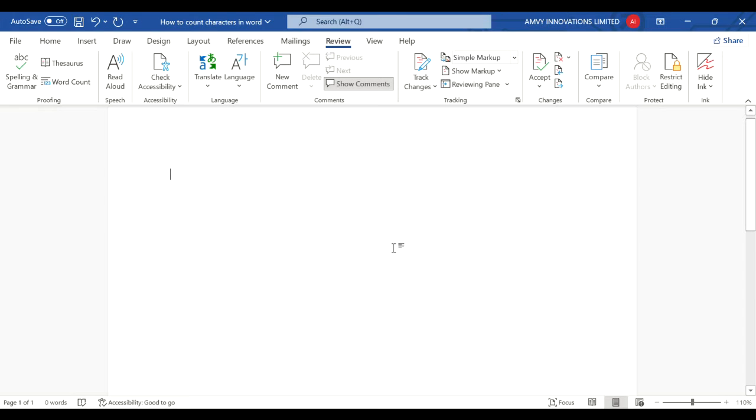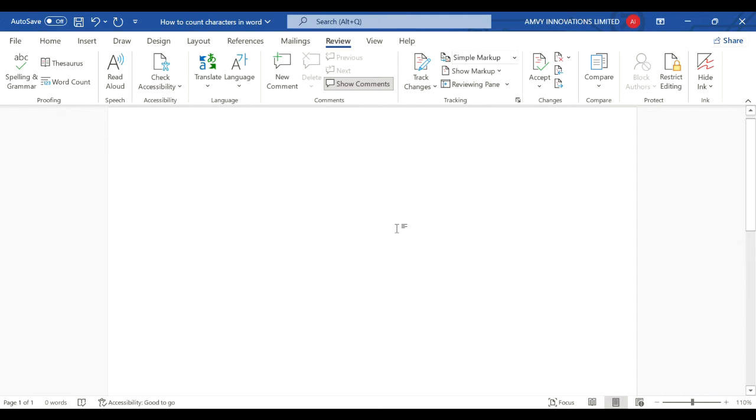Welcome back friends. In this tutorial we will learn how to count characters in Word. So how to count the number of characters in Word. You have an empty document and I type 10 characters.